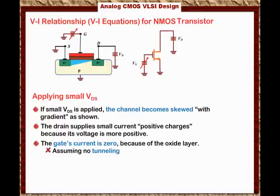So when you apply VDS, a current flows from drain to source and the concentration of charges through the channel has a gradient, such that more negative charges are present near the source side. The reason is VGS is still strong — above the threshold voltage — and the positive voltage of the gate continues to attract negative charges from the source, causing the gradient in negative charge concentration within the channel.